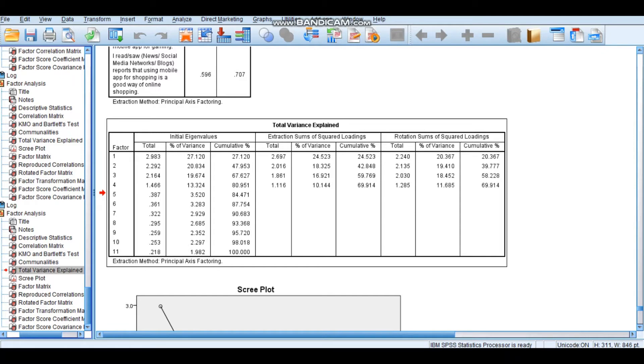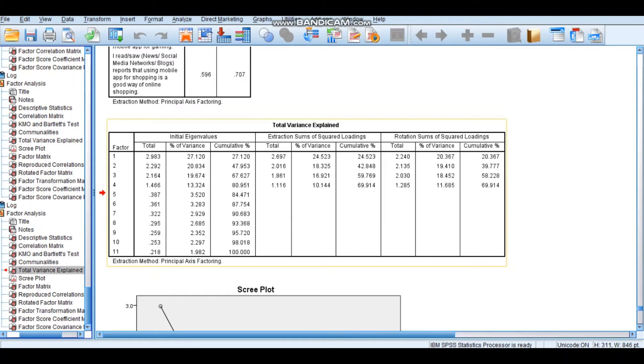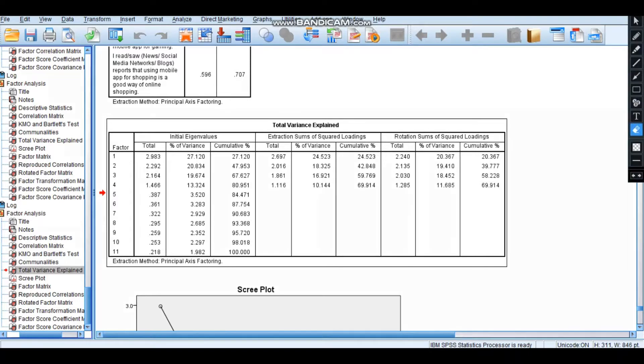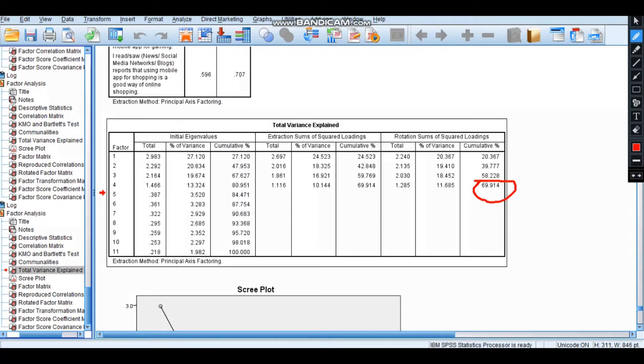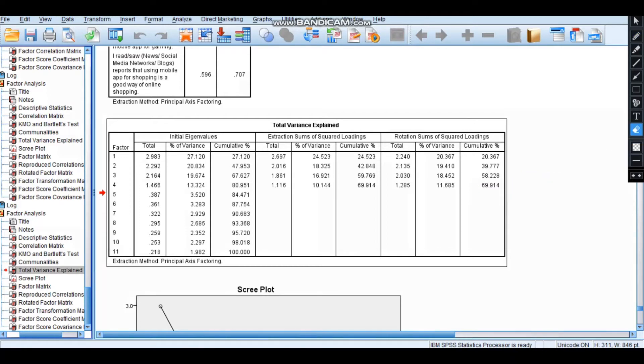Step 3 of exploratory factor analysis is total variance explained. How do I check that total variance explained? Remember, total variance explained should have this rotation sum of squared loading above 60%.